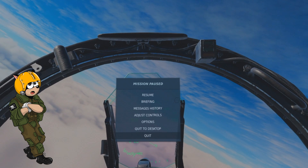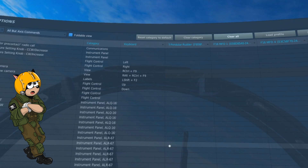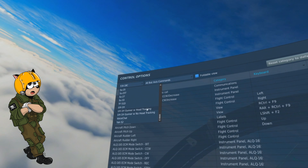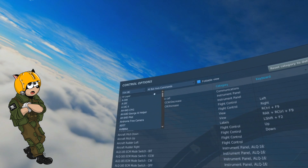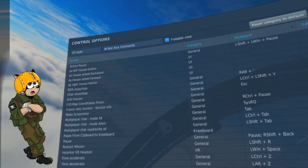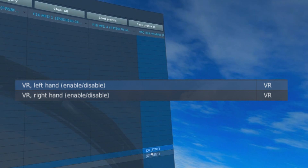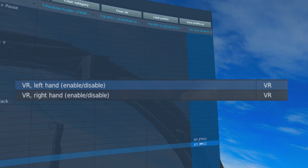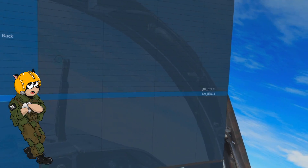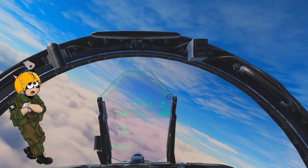A handy tip is the ability to enable and disable your hands on demand. Go to Adjust Controls, then the UI Layer menu, and look for the left hand and right hand enable and disable options. These are toggle buttons. I map them to my joystick so I can easily enable and disable my hands.